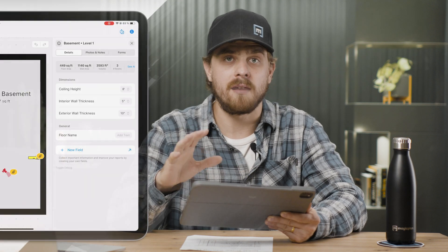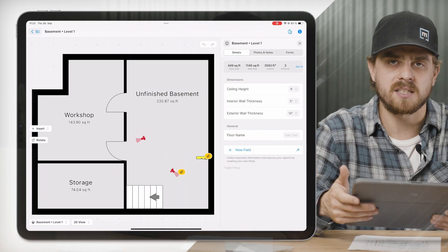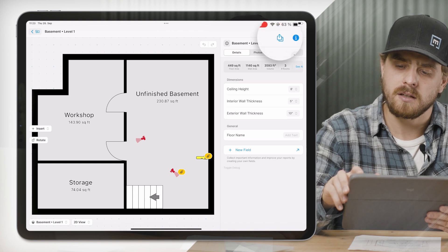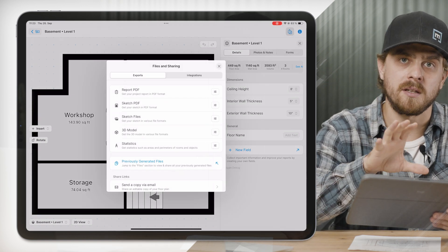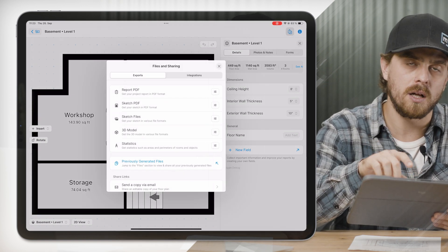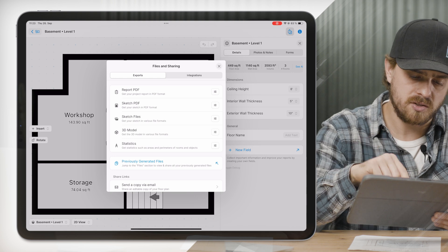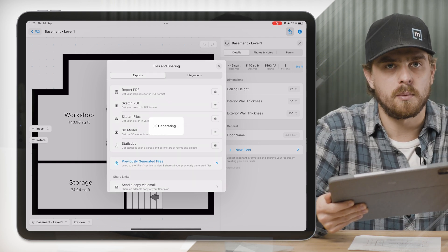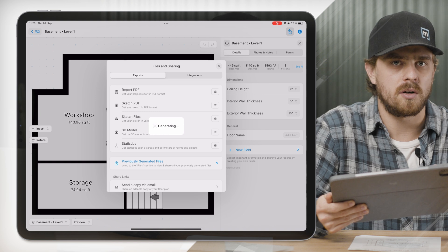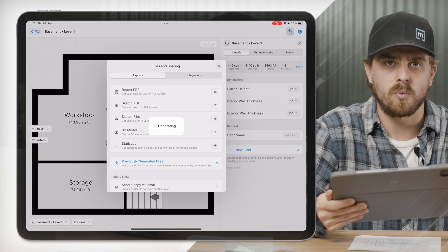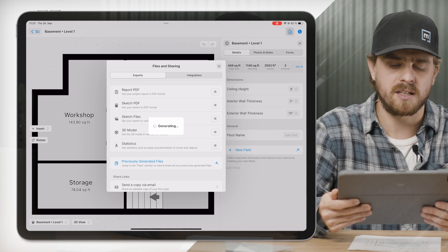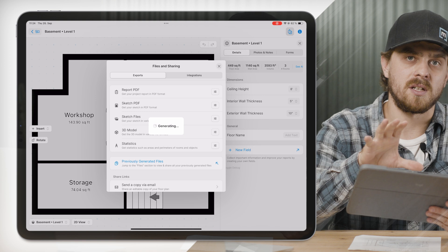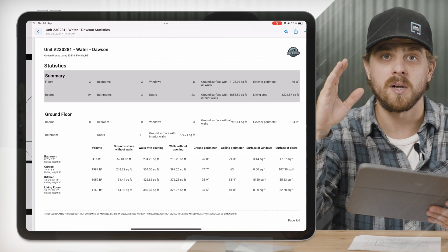Let's go back to basics — how do you create a file in MagicPlan? Very similar to what you already know. Click in the top right, and within the floor plan section it'll pull up Files and Sharing. I can click on Statistics, for instance, and it will generate a file for me. This functions the same way; the UI just looks a little bit different.